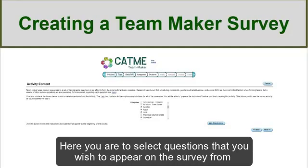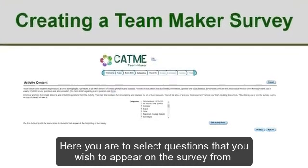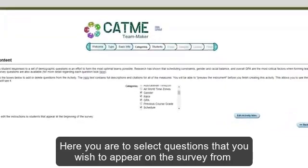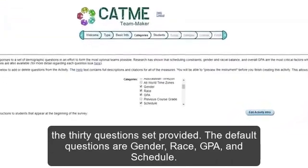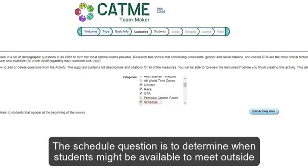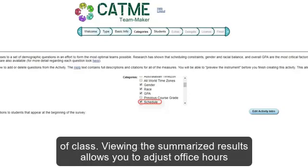You are then directed to the TeamMaker Activity Content page. Here you are to select questions that you wish to appear on the survey from the 30-question set provided. The default questions are gender, race, GPA, and schedule.